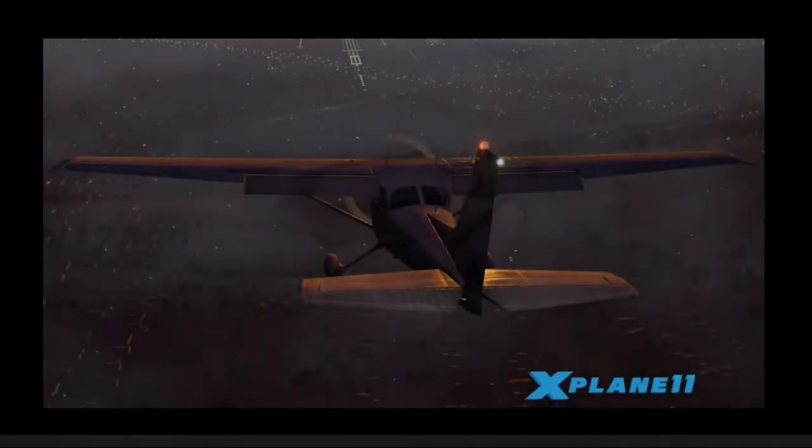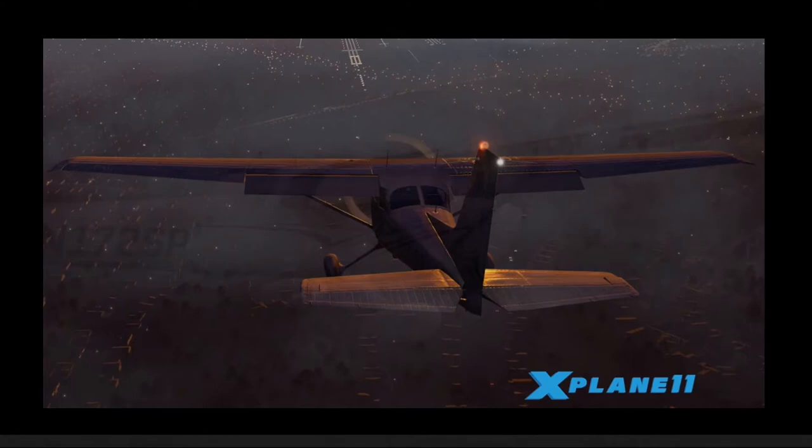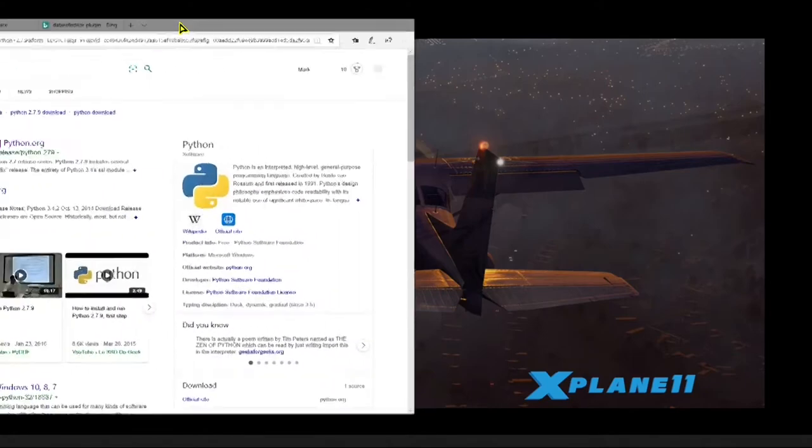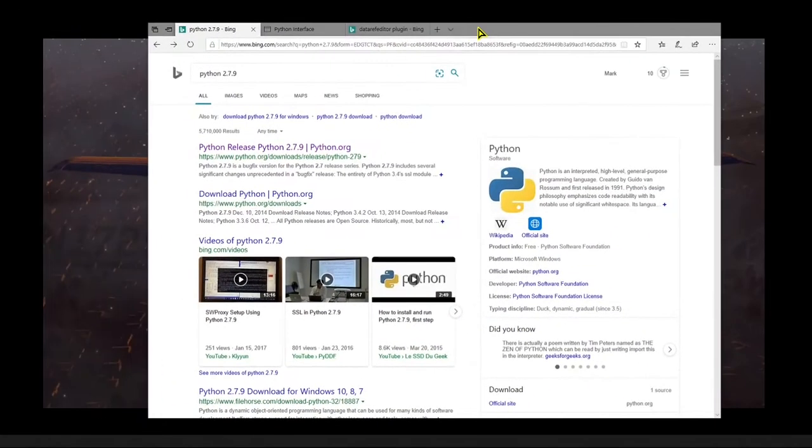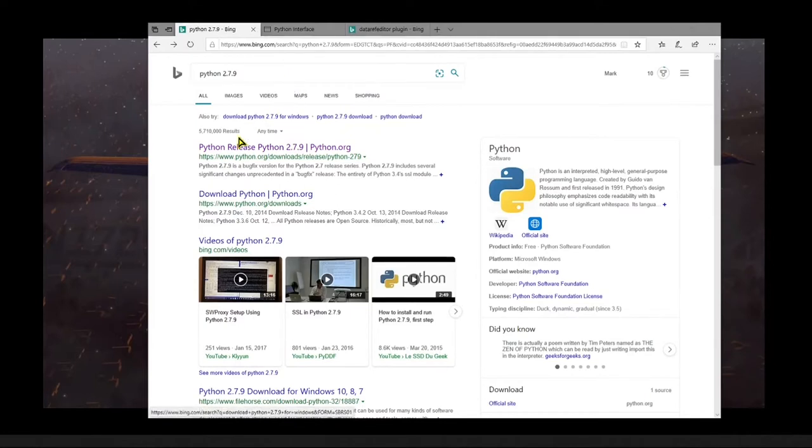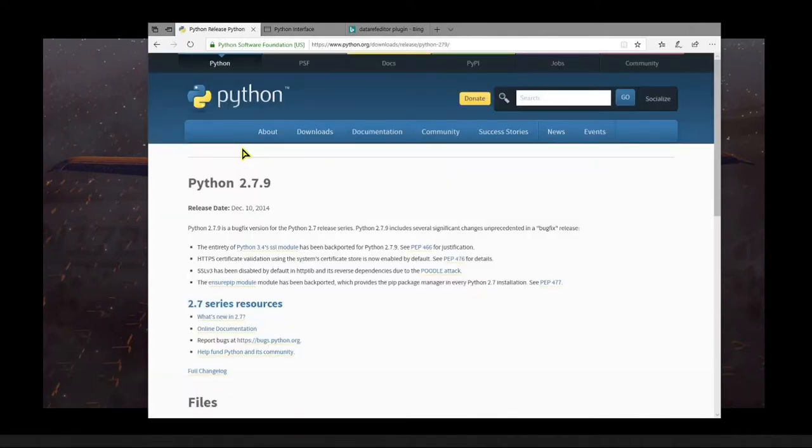So here are all the tools that you're going to need, and I'll put the links to all of these in the description. The first thing you're going to need is the Python program itself. And you shouldn't be scared off by that because it's a pretty small install. The Python interface plugin is written using a specific version, and this is the one you need to get: 2.7.9.